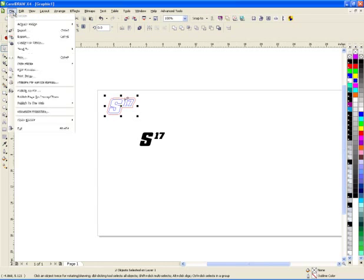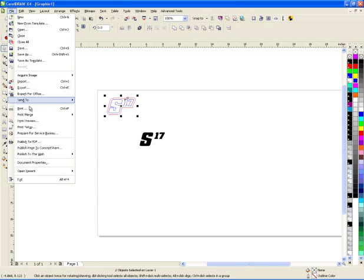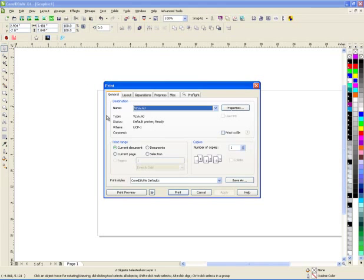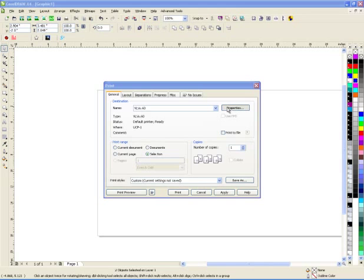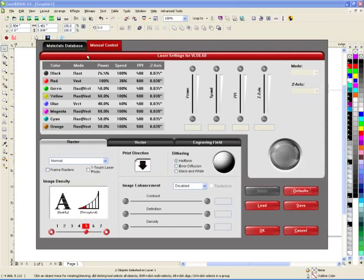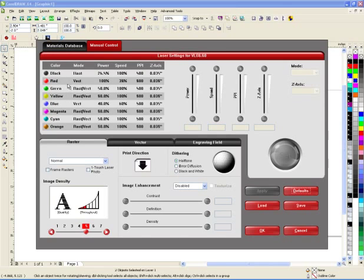I'm going to go to file, print. And in my driver here, there's an option. I have, this is on my universal. So I have different layers, or sorry, different colors. And each color I can set if I want to raster, vector, or do both.